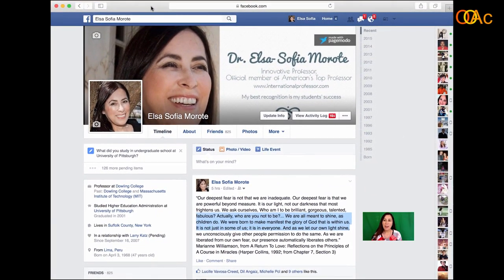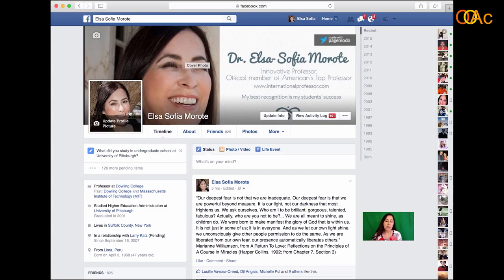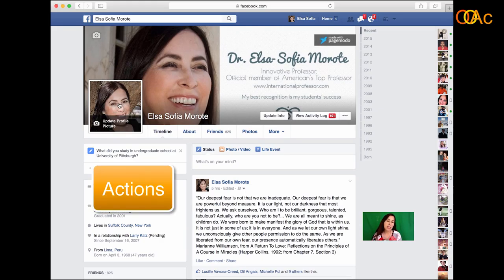Let's work on Facebook and understand how it works. Remember the word ACTIONS — let's focus on actions. The first A is for Avatar, which means your profile picture. This is a little different than the picture I have here, so that will be your avatar.